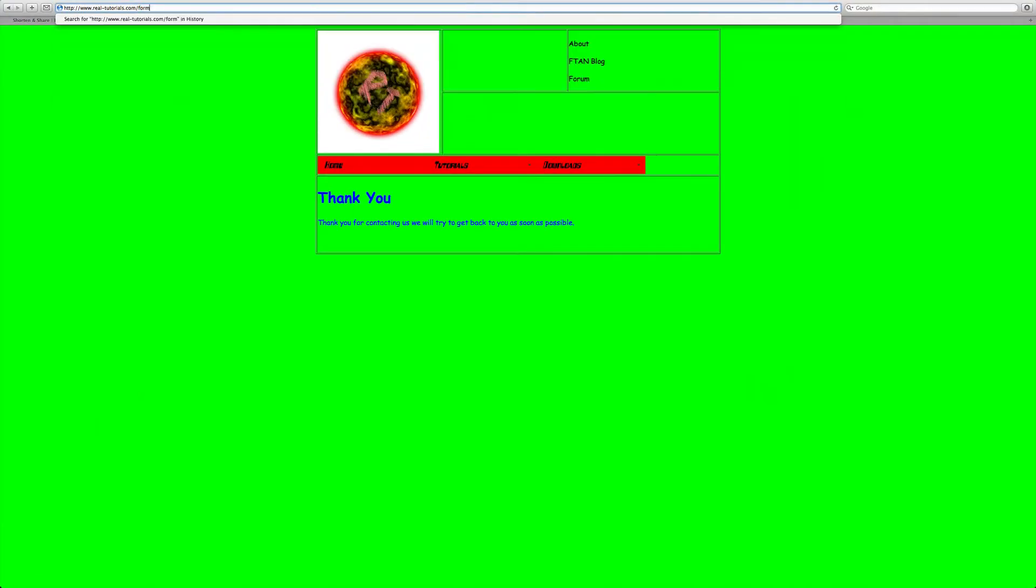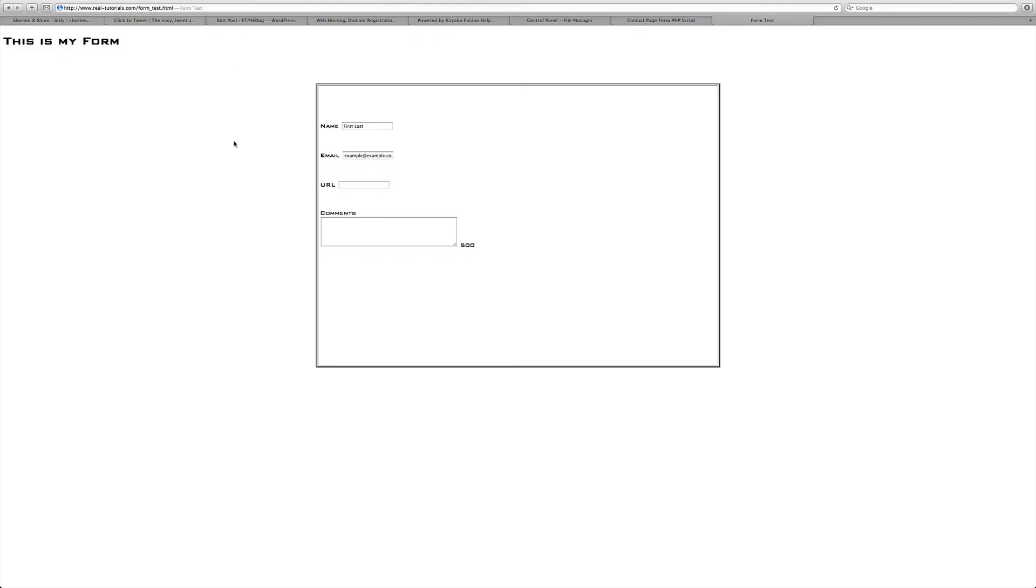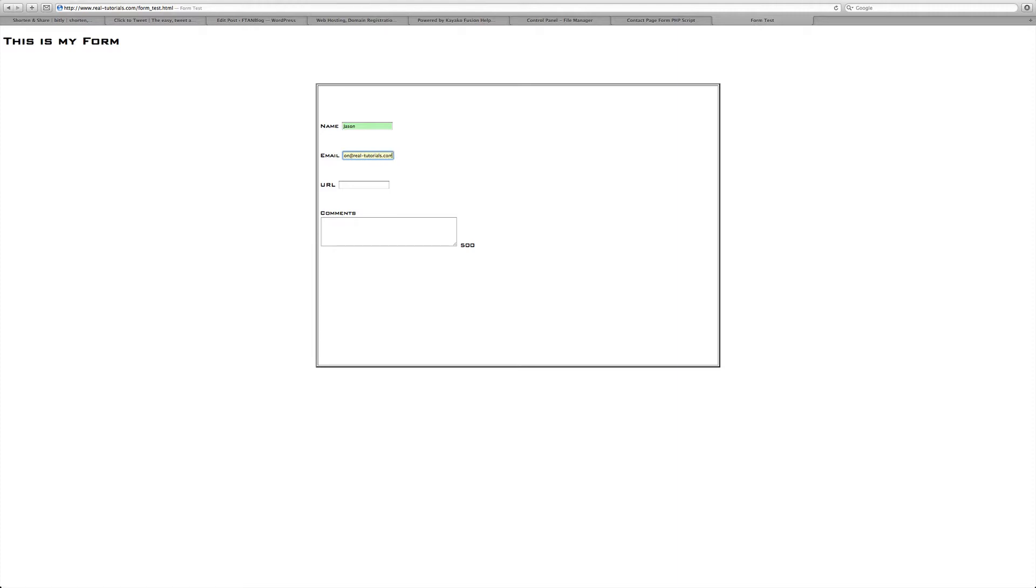It's form underscore test dot HTML. Here's our form. First name Jason, email address Jason at real dash tutorials dot com. URL I won't put anything because you don't need to, and then comments, I'll write Jason.